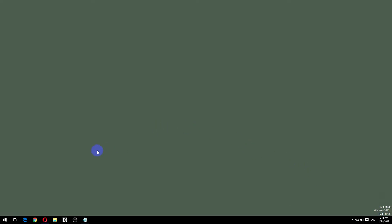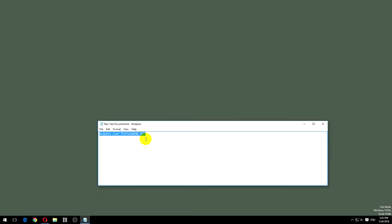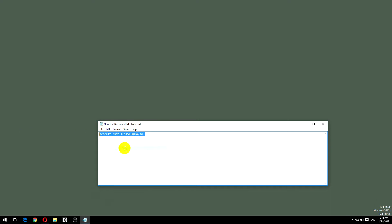To disable that text we need to run this command, so copy it: bcdedit slash set test signing off.